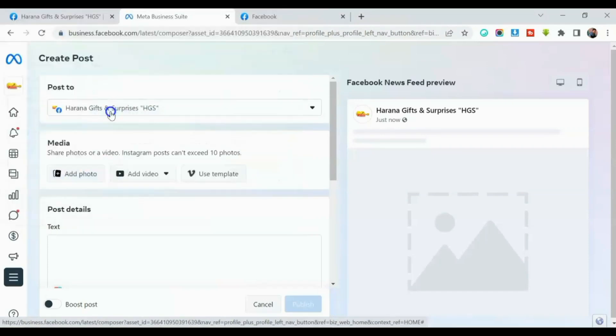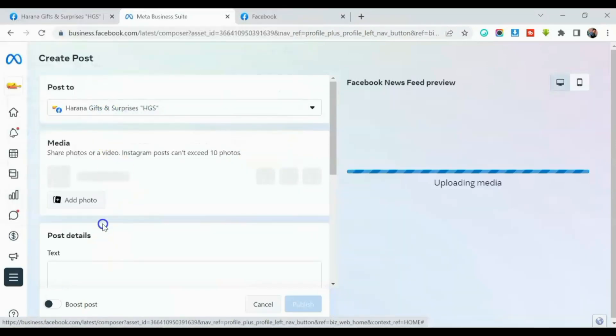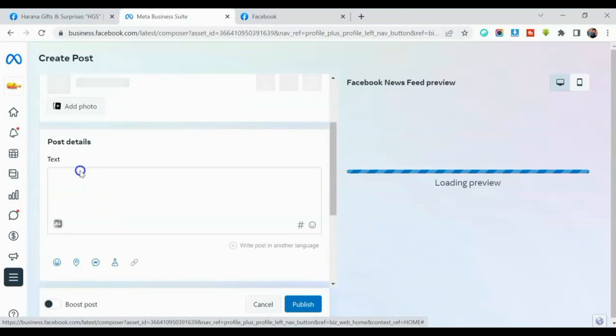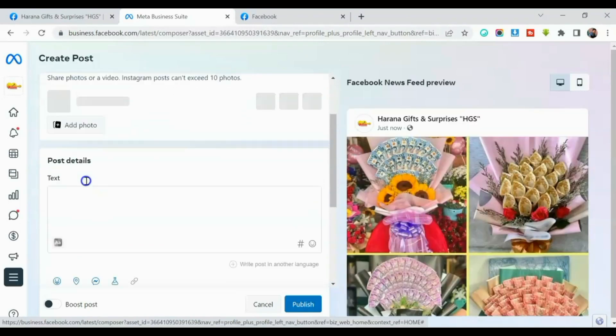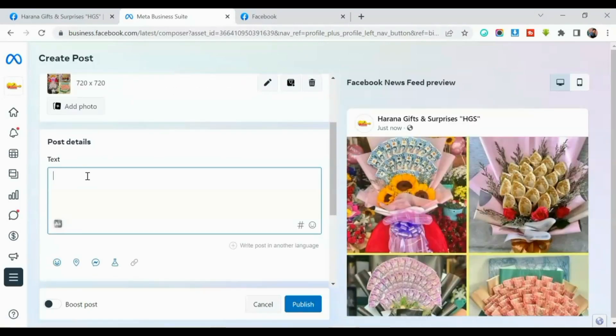Okay, so may na-prepare na ako, guys. And then after that, lagay na tayo ng caption.